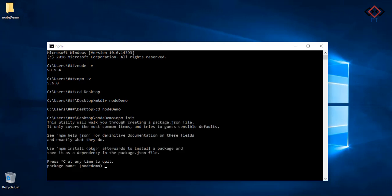First give a name to your package like node-demo. This name does not take any white space and special characters. It should be like a URL string. Press enter. Set package version. Version contains three parts: first one for major change, second one for minor change and last one for bug fix. Press enter.